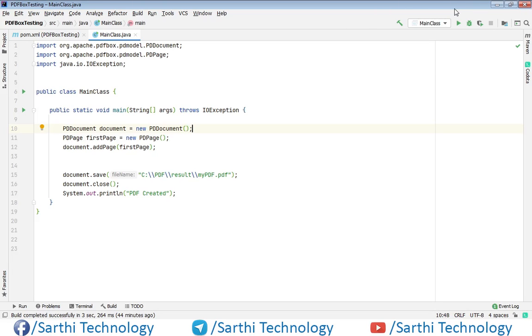Namaste friends, welcome back to Sarathi Technology. In the last video we discussed how to add images in PDF. Now in this video we will discuss how to add external fonts in PDF.